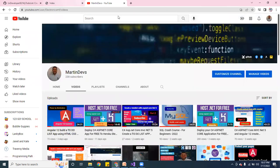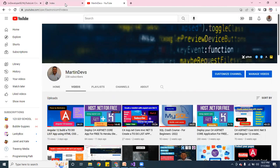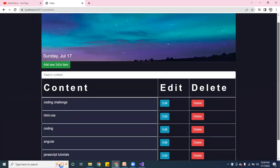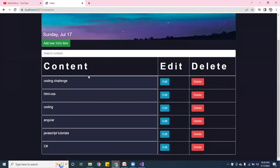This is going to be part three, so let me show you the application after adding the CSS and Alertify. Here's the final version — I did change the CSS a little bit. I added some items like coding challenge, HTML, CSS, Angular, JavaScript, and C#, so you can see it populated.